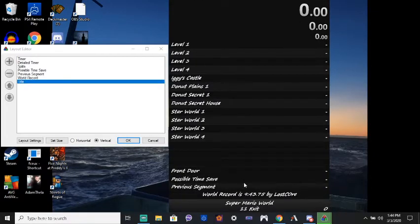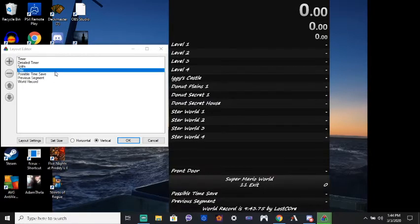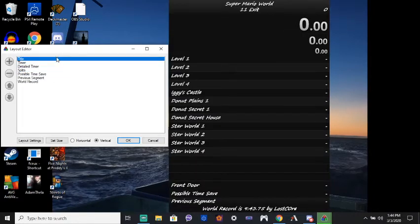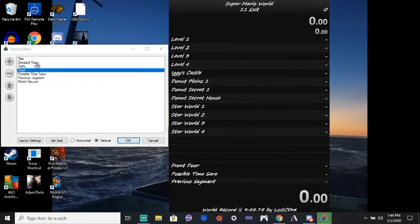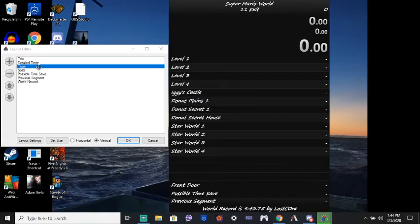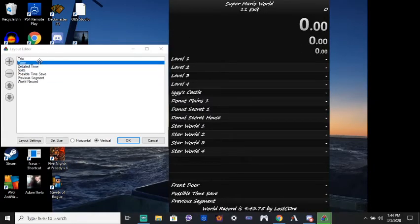And you can drag this stuff around. Like, I can put the title at the bottom if I want. Or in the middle. But anyway, obviously it makes the most sense to put it at the top.